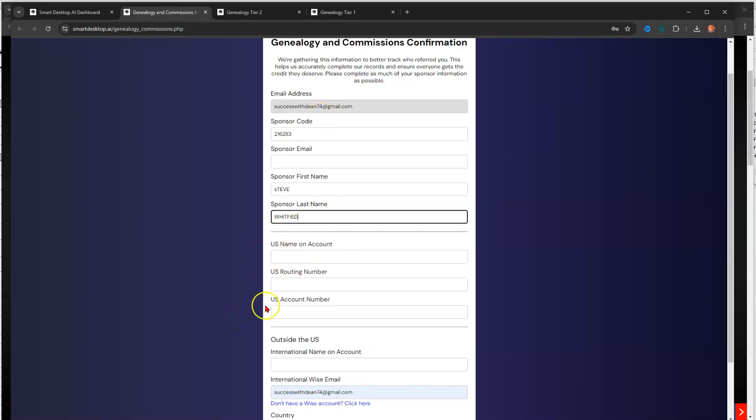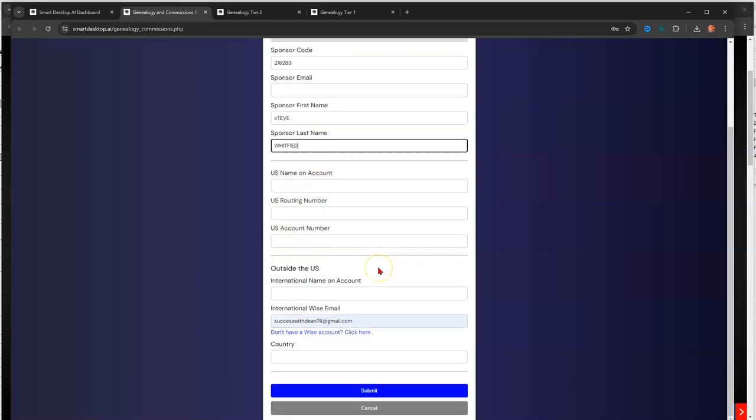And then your account information, which is your U.S. name. If you don't have a U.S. account, then you put your international payment stuff here.